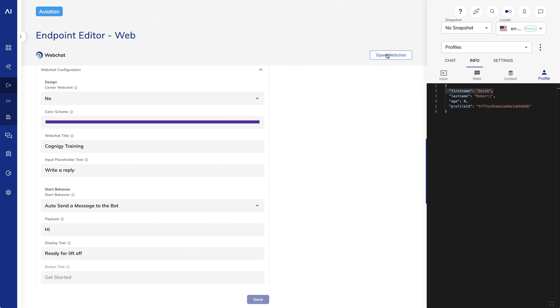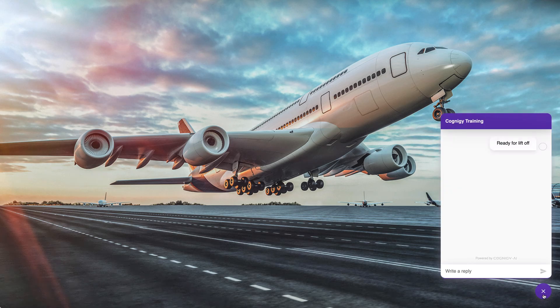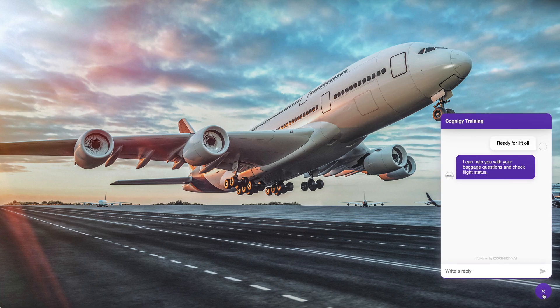Let's check it out. When I click on the button, I see Ready for Liftoff message has already been sent, and the output of my Once node is displayed.